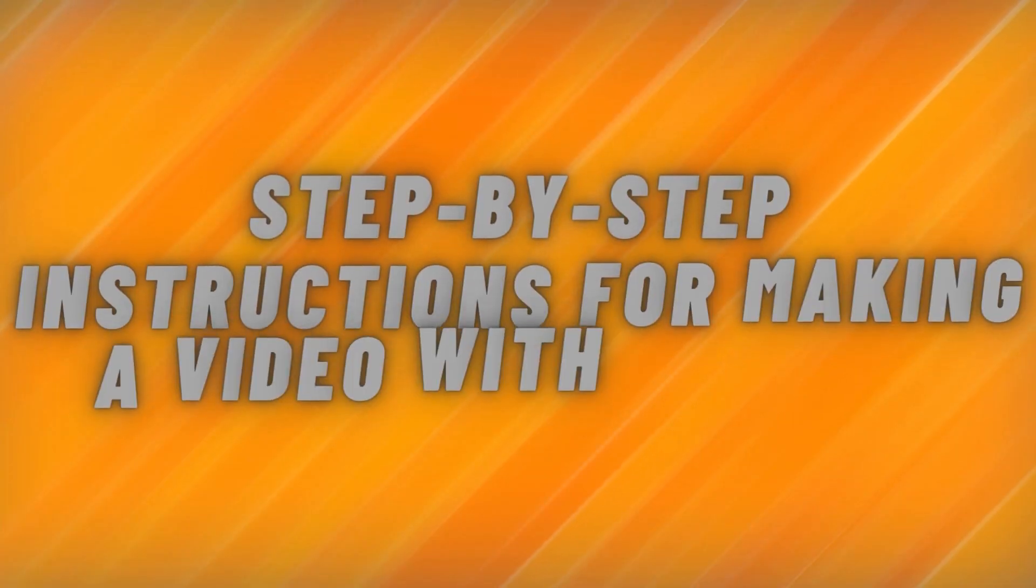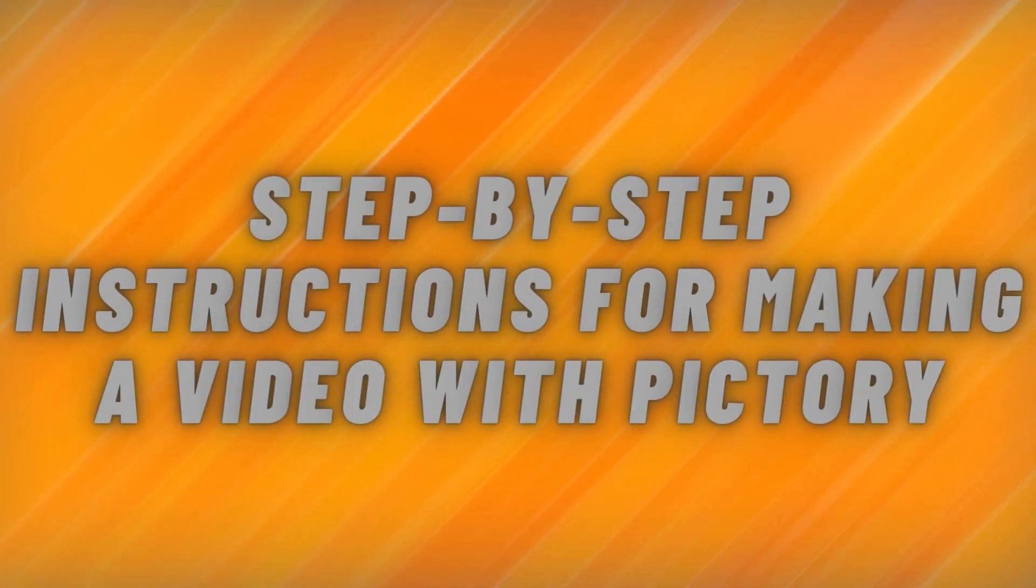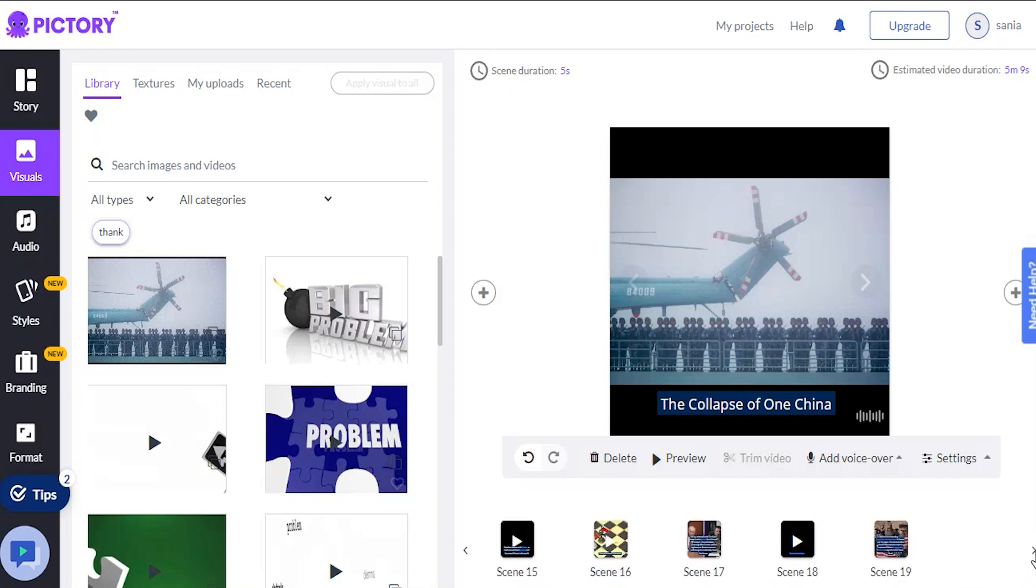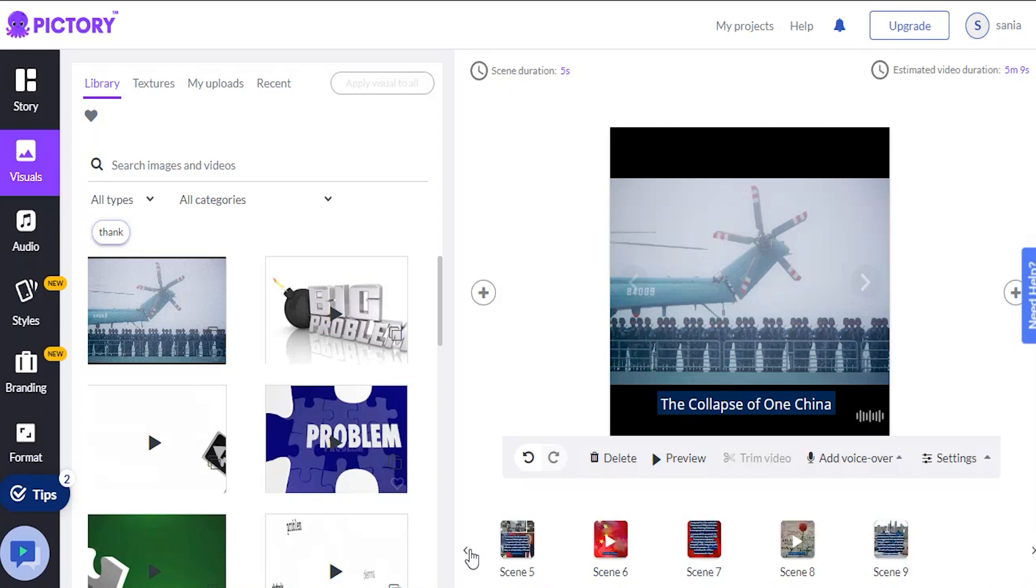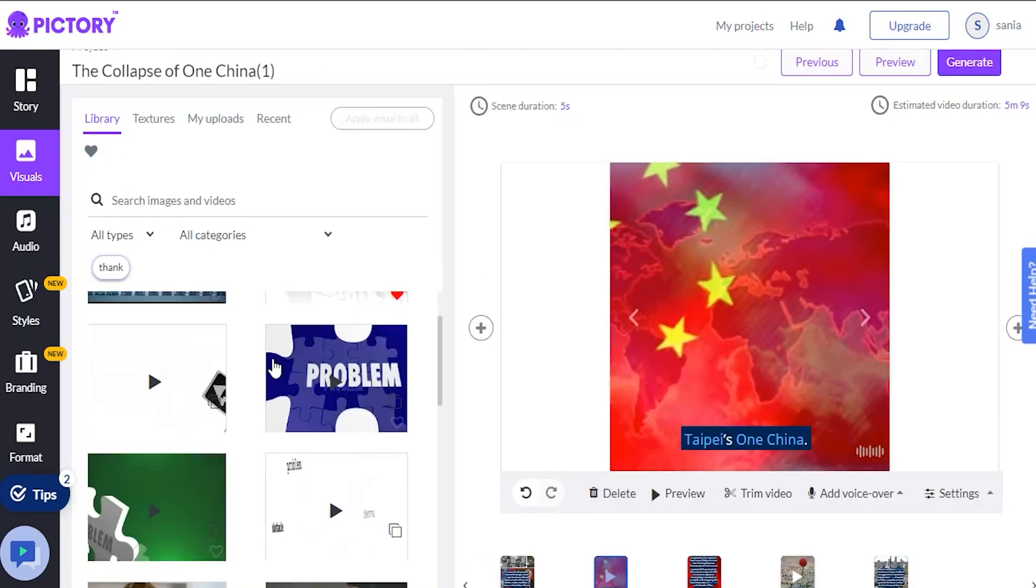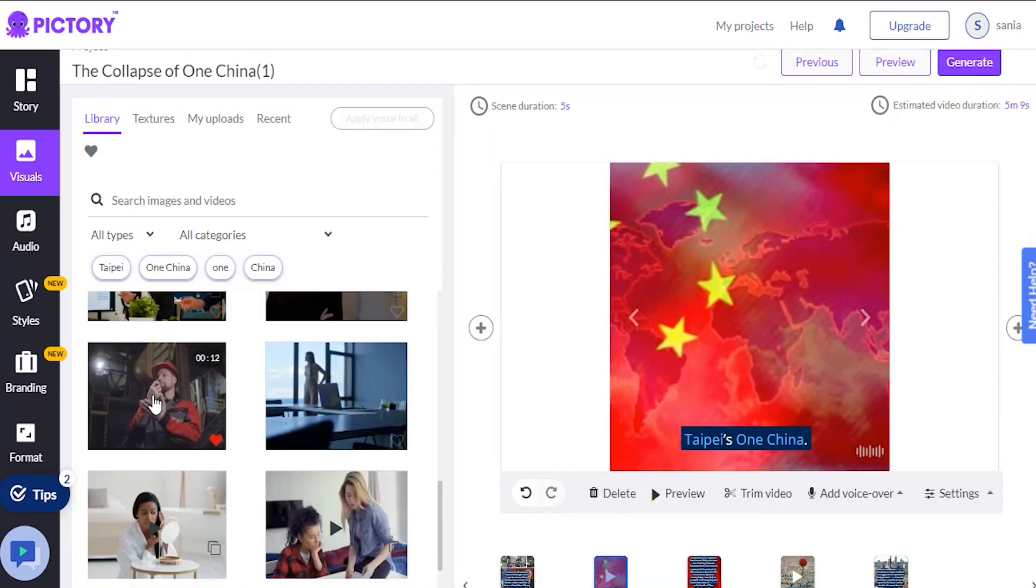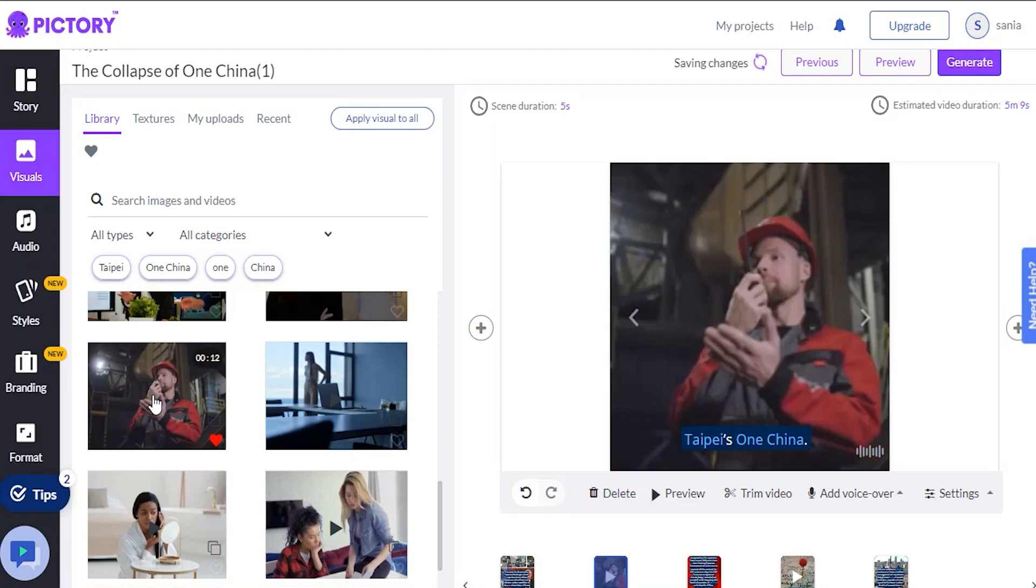Step-by-step instructions for making a video with Pictory. Let's now go over the actual video creation process. So this is a video creator that uses slides, and we can see that we have slides in our current video here. If I want to change the background, I'll go into visuals and look up a video or image I want.